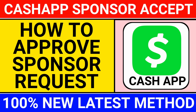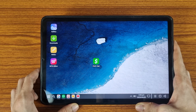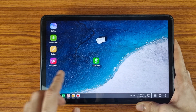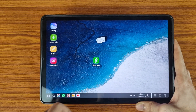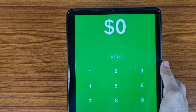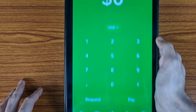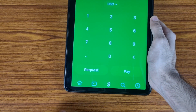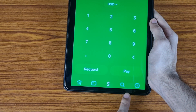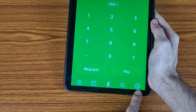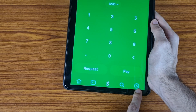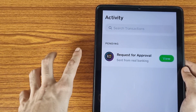In this video we are going to learn about how to approve a sponsor in Cash App. First of all, open your Cash application. This is the home interface of Cash App. At the bottom, you can see the Activity option, so we need to tap on the Activity icon.